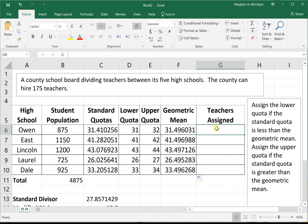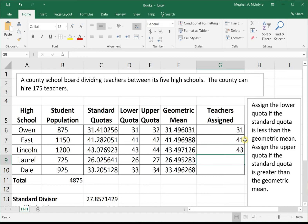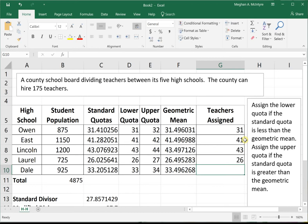Now we compare each standard quota to its geometric mean by hand. The first school: 31.41 vs. geometric mean 31.49 — standard quota is smaller, so we go with the lower quota. The second: 41.28 vs. 41.49 — lower. The third: 43.07 vs. 43.49 — lower. The fourth: 26.02 vs. 26.49 — lower. The fifth: 33.2 vs. 33.4 — lower again.